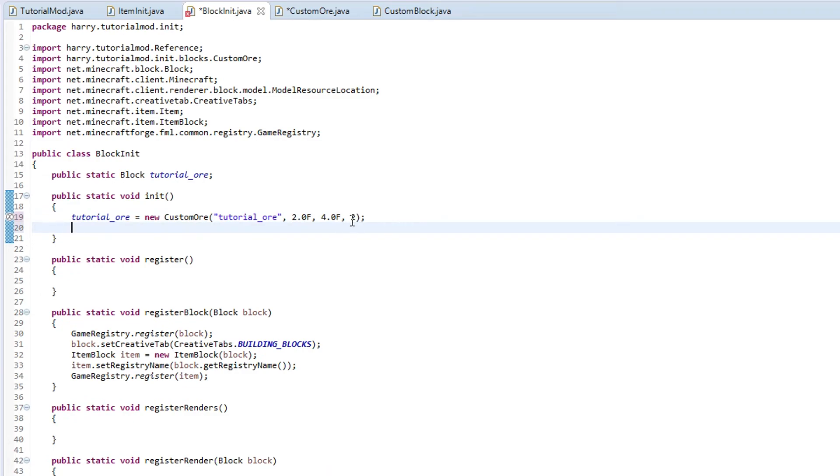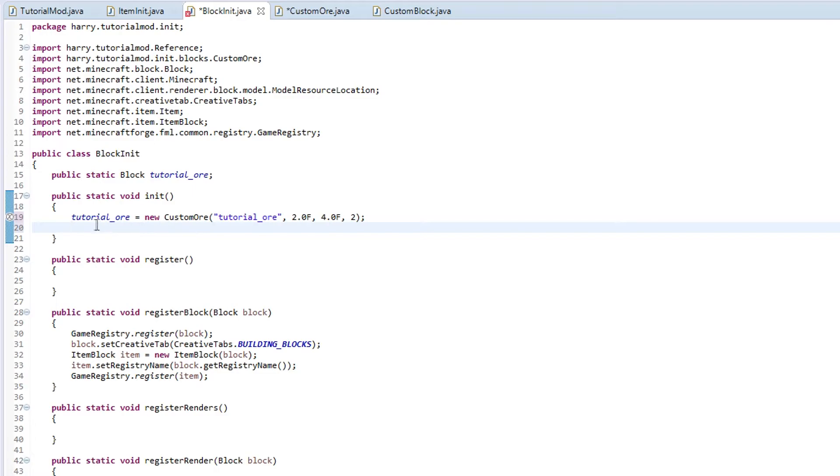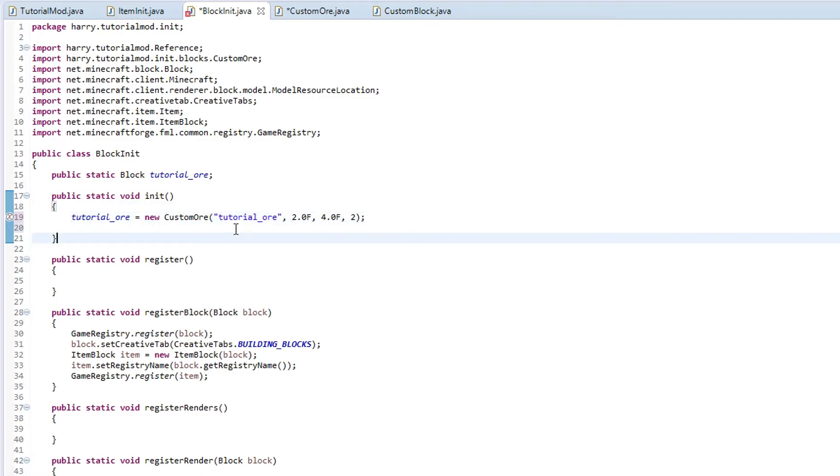Four refers to anything like more powerful than diamond, which isn't in Minecraft. But if you were to create a custom pickaxe that might be able to mine something that had a harvest level of four, you can create that.